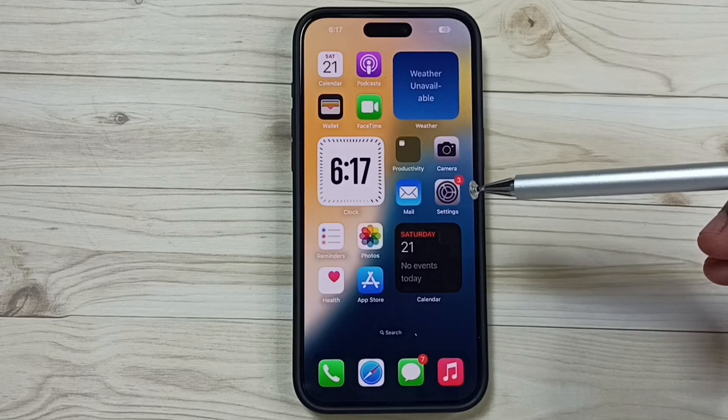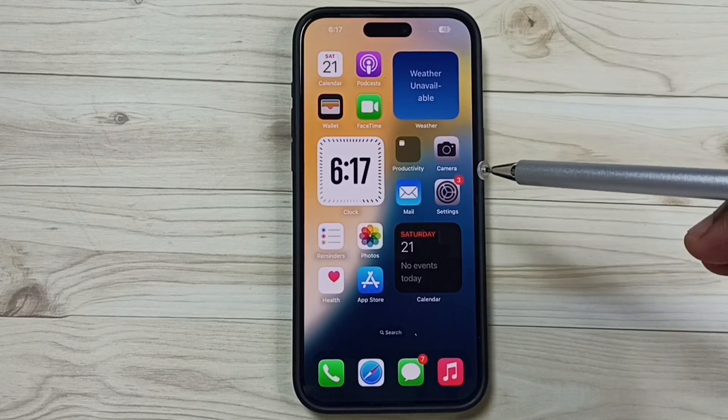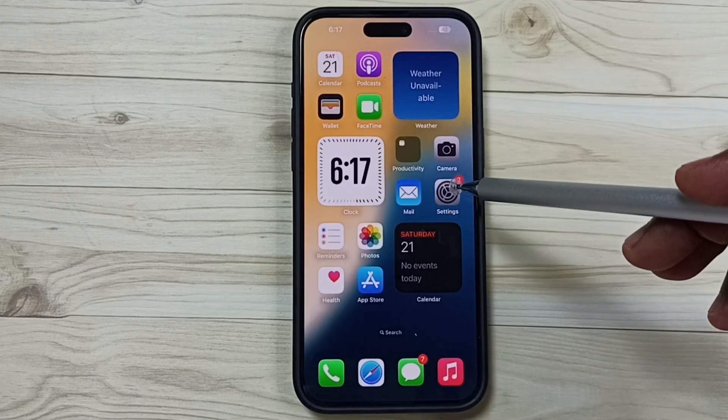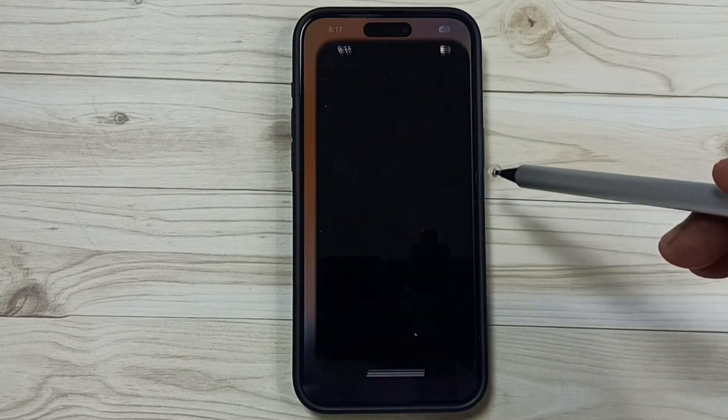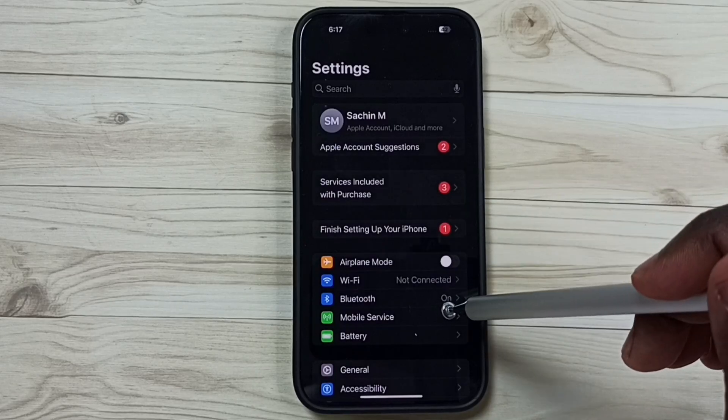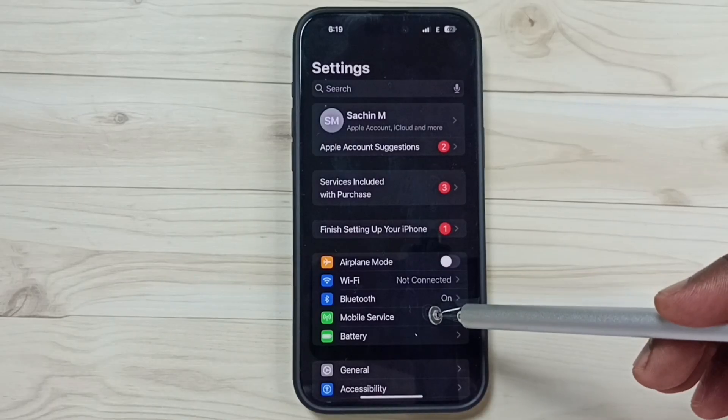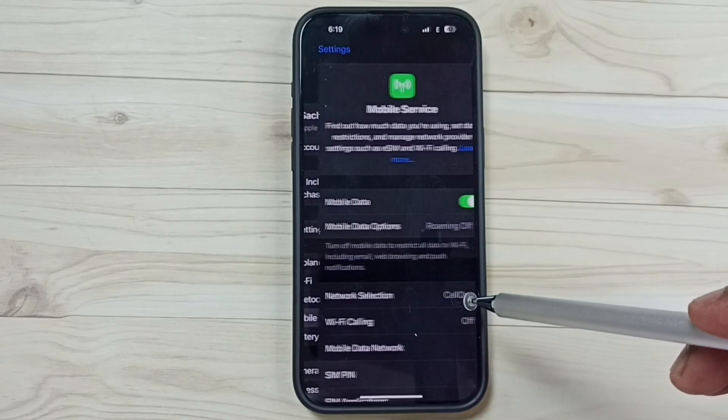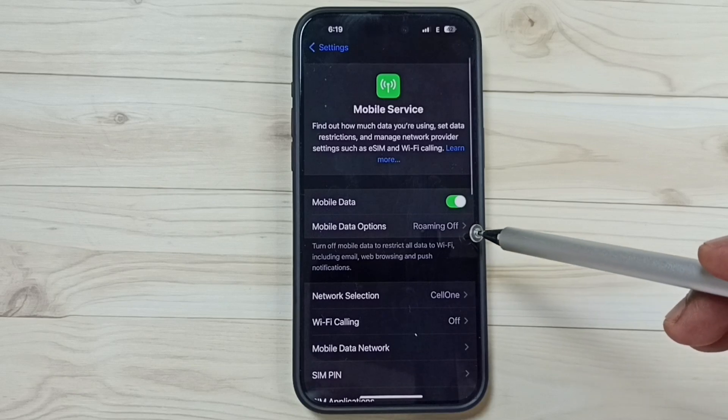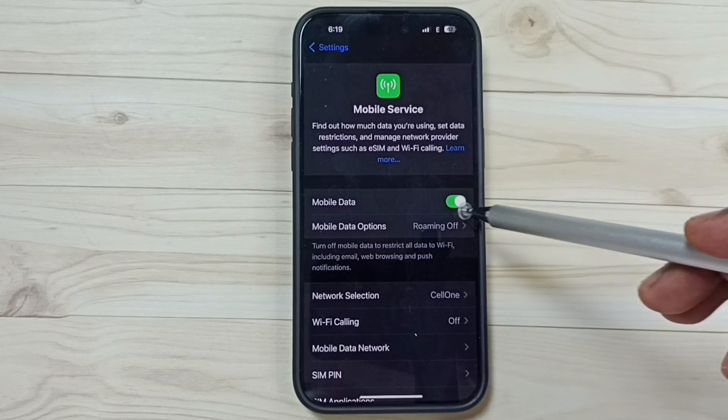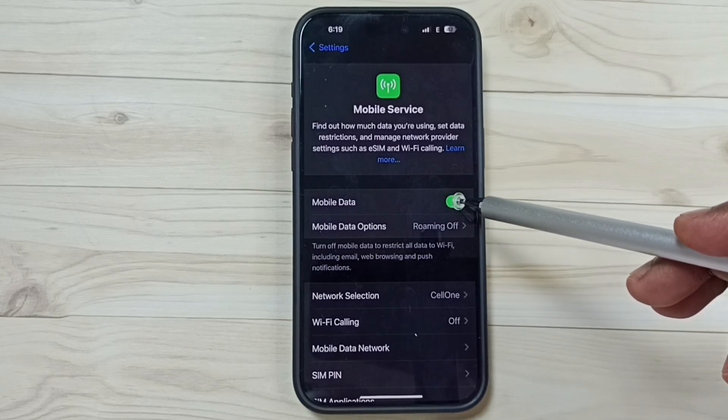Method two: again go to Settings, tap on the Settings app icon, then go to Mobile Service. Tap on Mobile Service, then turn on Mobile Data. Make sure that Mobile Data is on.